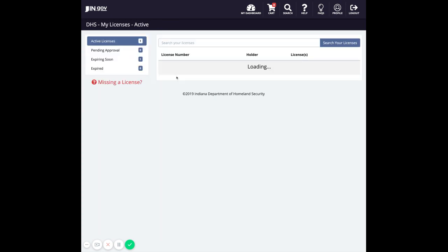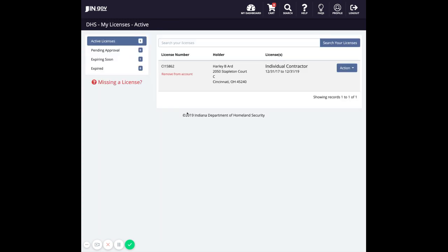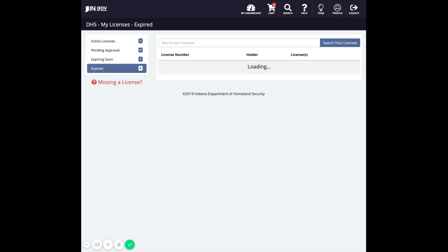This will then take you to a list of active licenses you've associated to your account. You will also see a menu along the left side that lists several options including expiring soon and expired. Click one of these to see the licenses that fall into those specific categories.